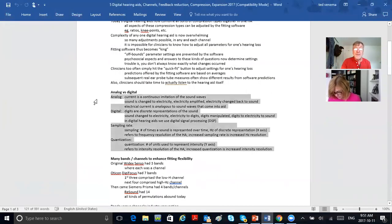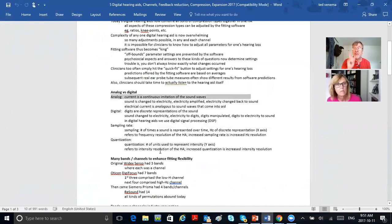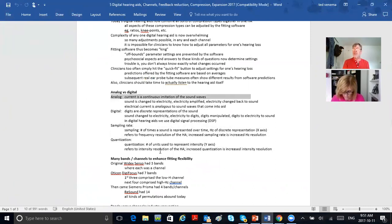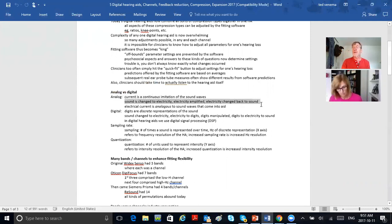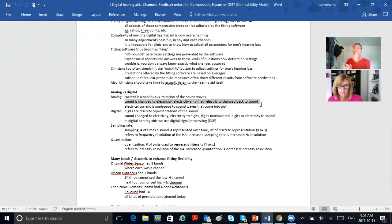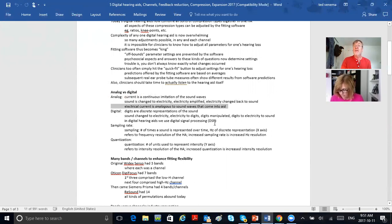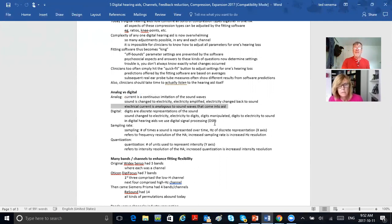Analog: current is a continuous imitation of the sound waves — that's what analog means. The electrical current is a continuous imitation of the sound wave; it is analogous to the sound waves. Sound is changed into electricity, the electricity is amplified — it's analogous to the sound waves — and the electricity is changed back into sound. Digital: you've got discrete representations of the sound.